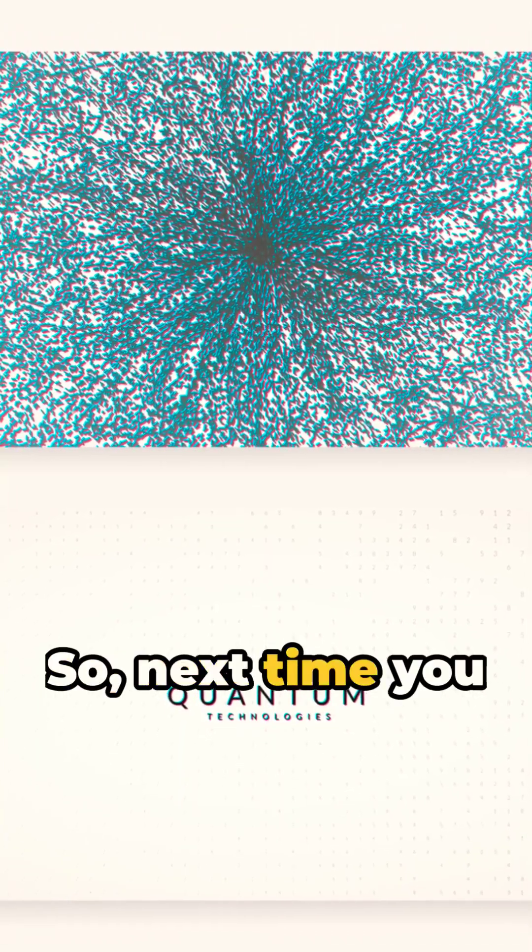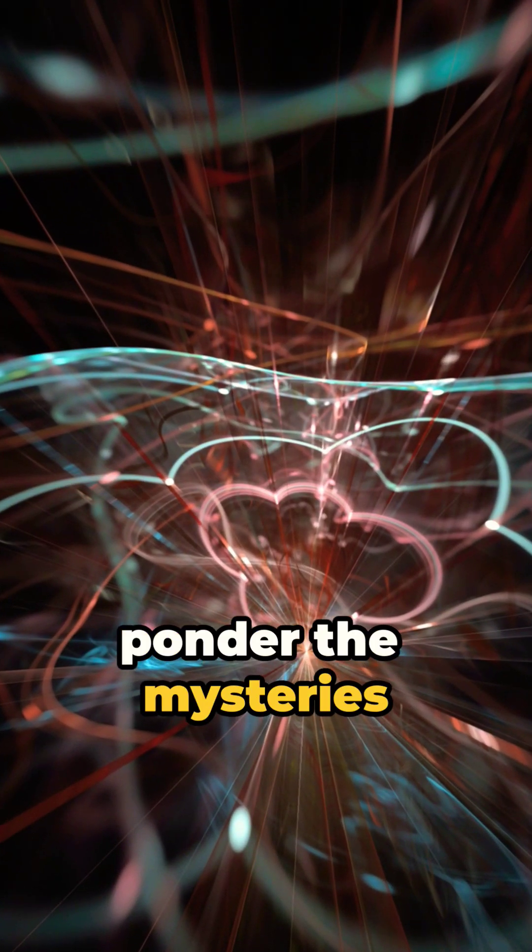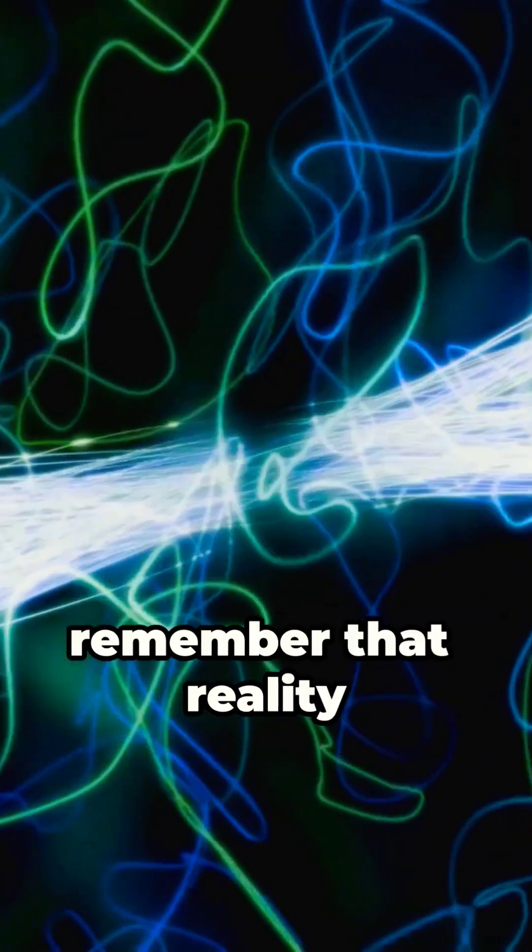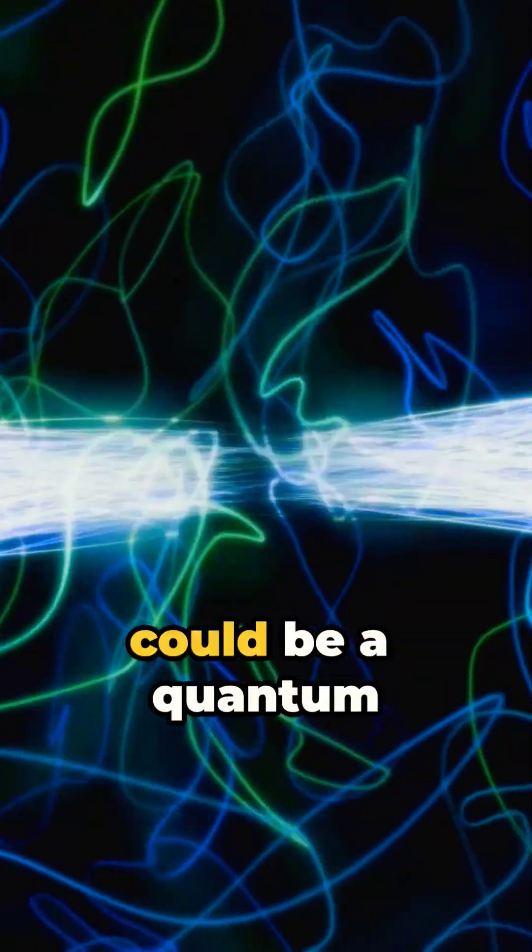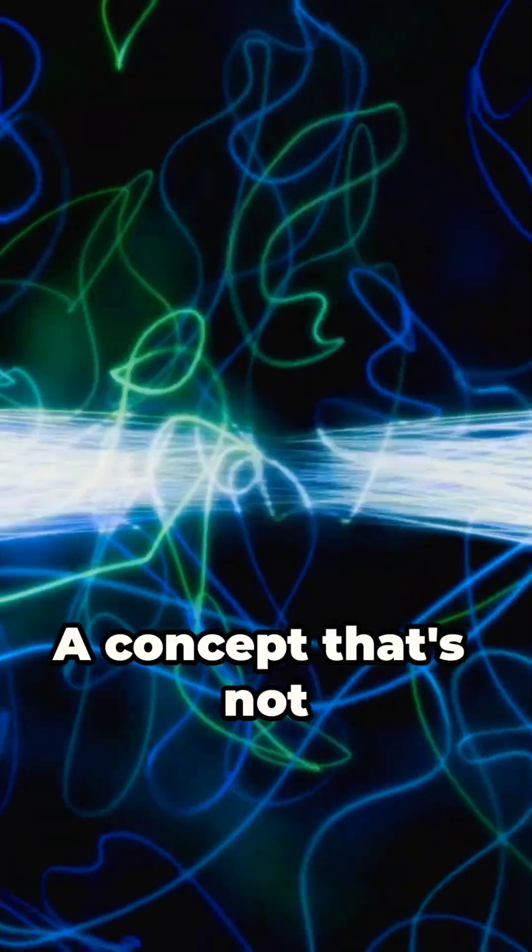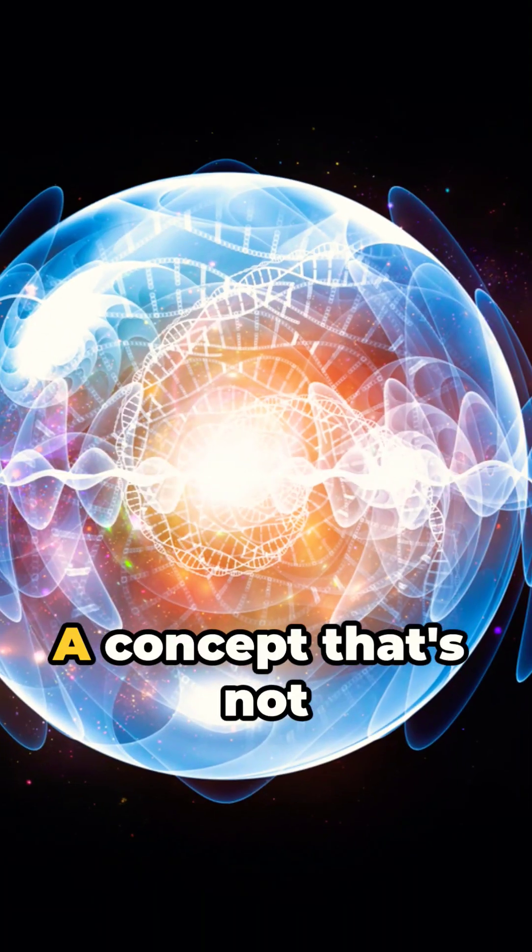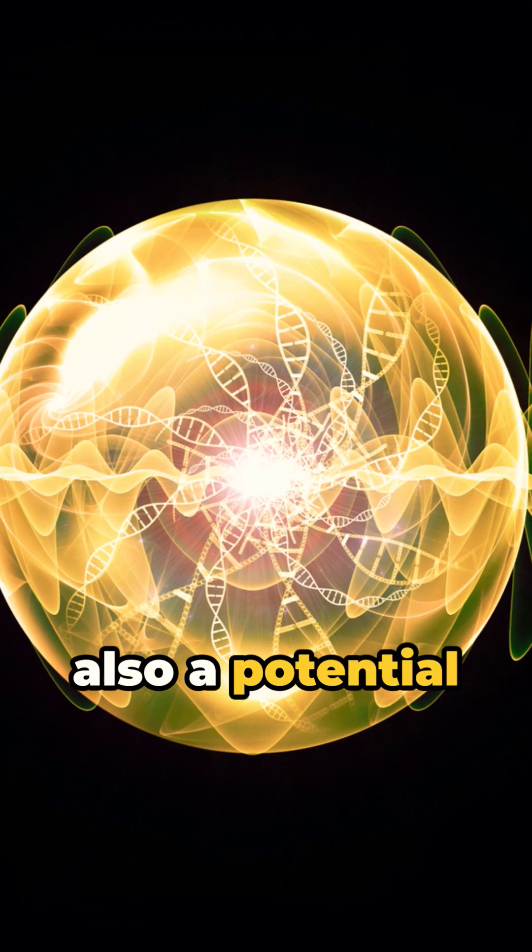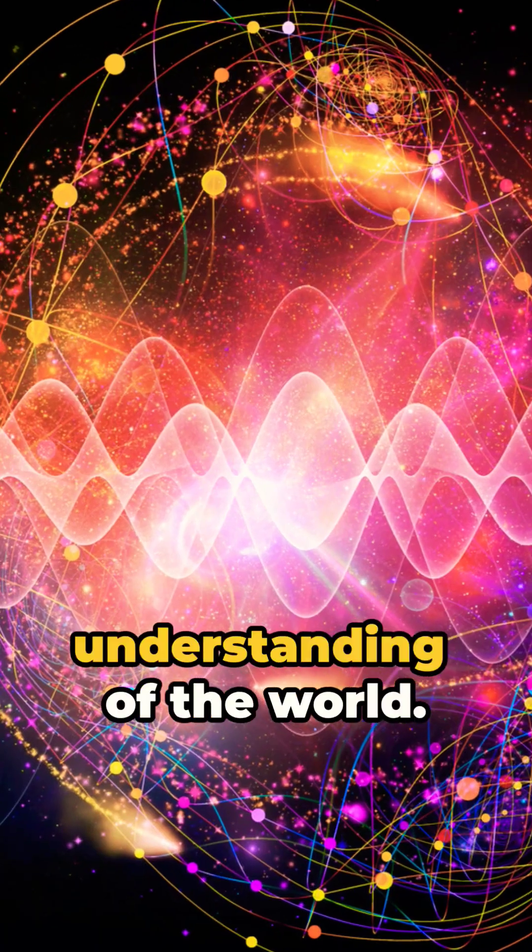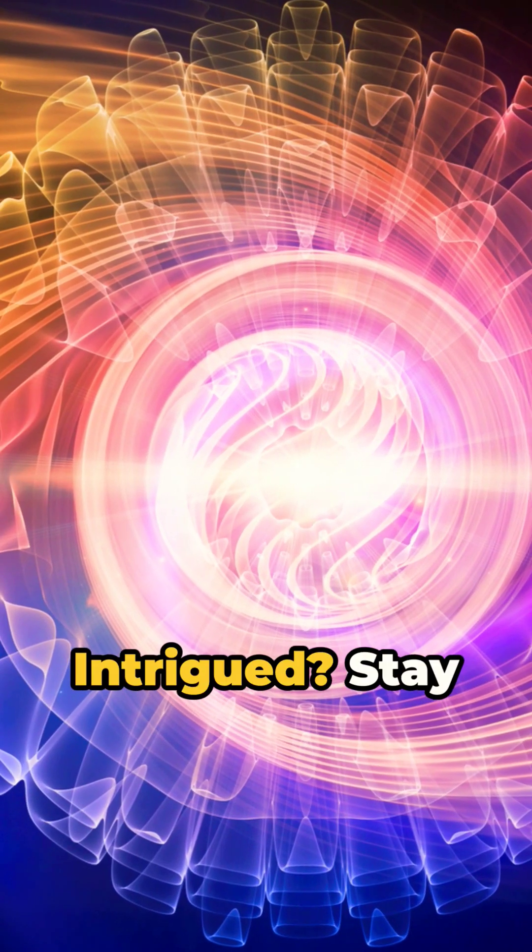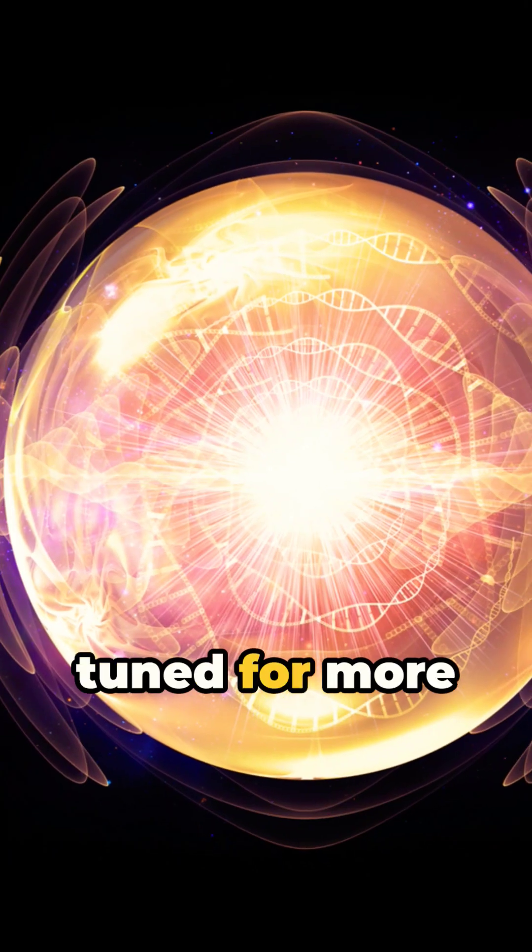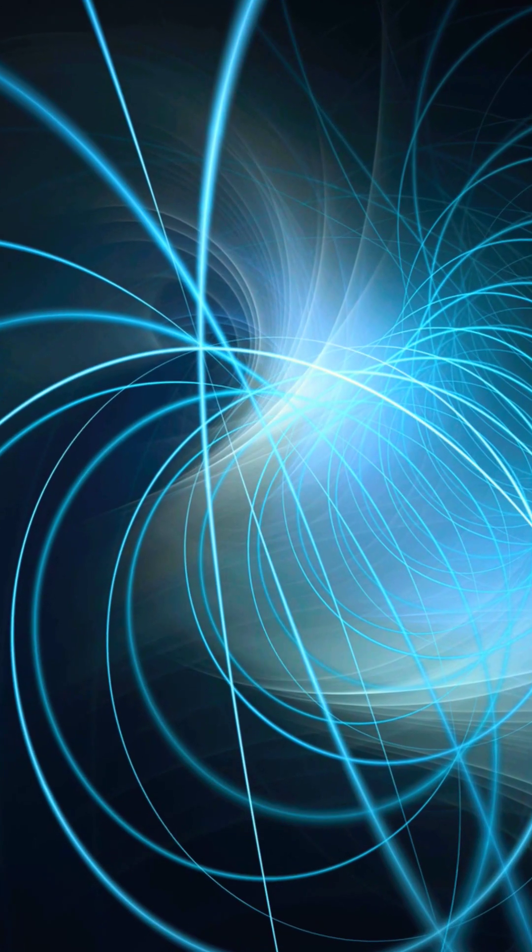So next time you gaze at the stars or ponder the mysteries of the universe, remember that reality could be a quantum wave function, a concept that's not only fascinating, but also a potential game changer in our understanding of the world. Intrigued? Stay tuned for more quantum quips and queries.